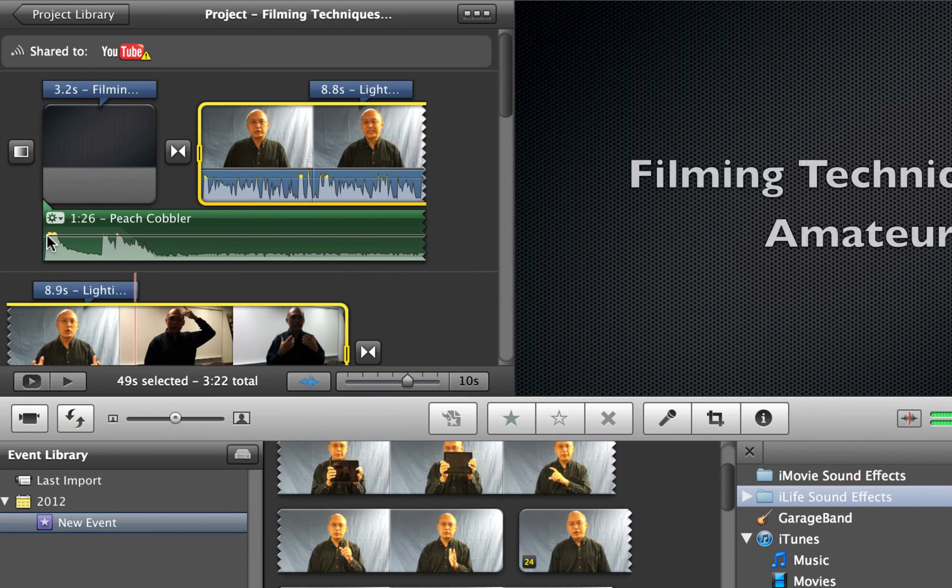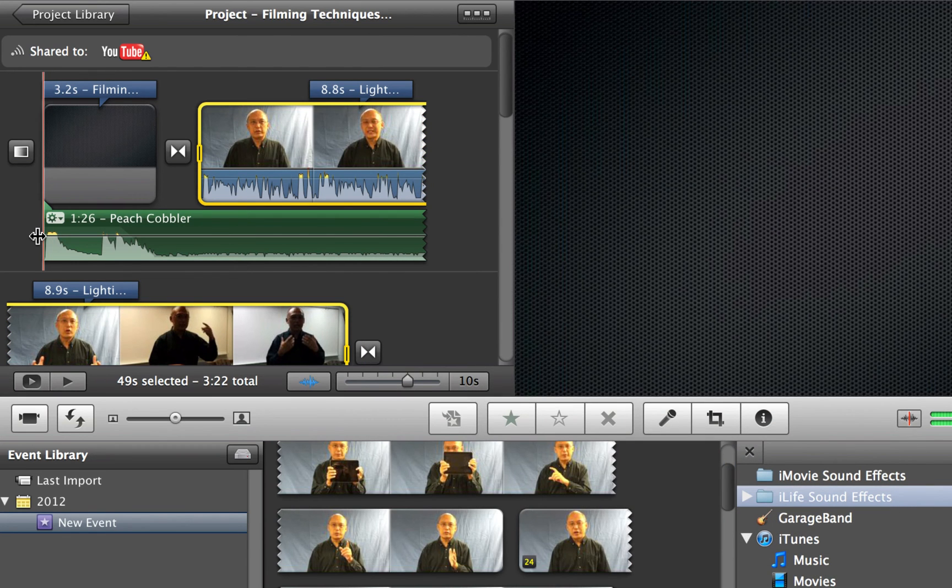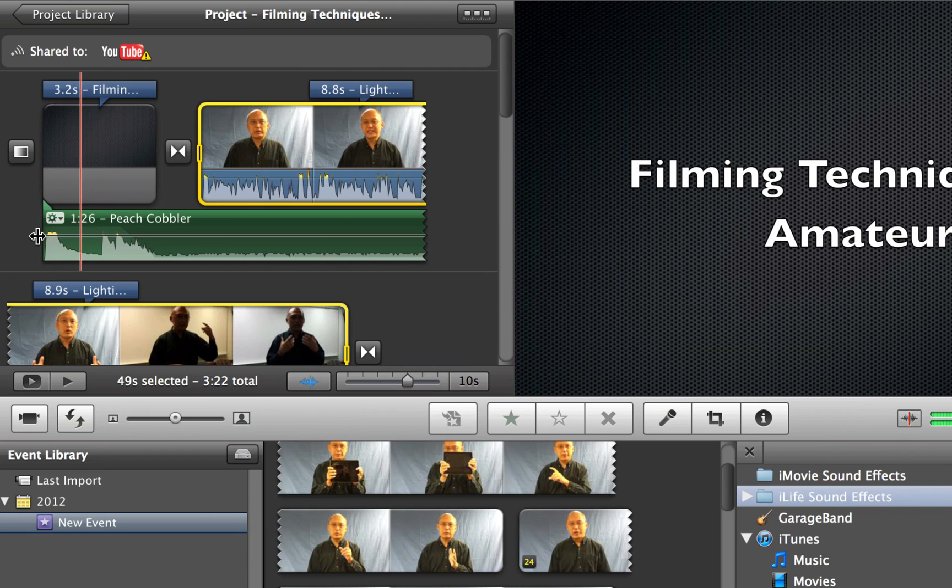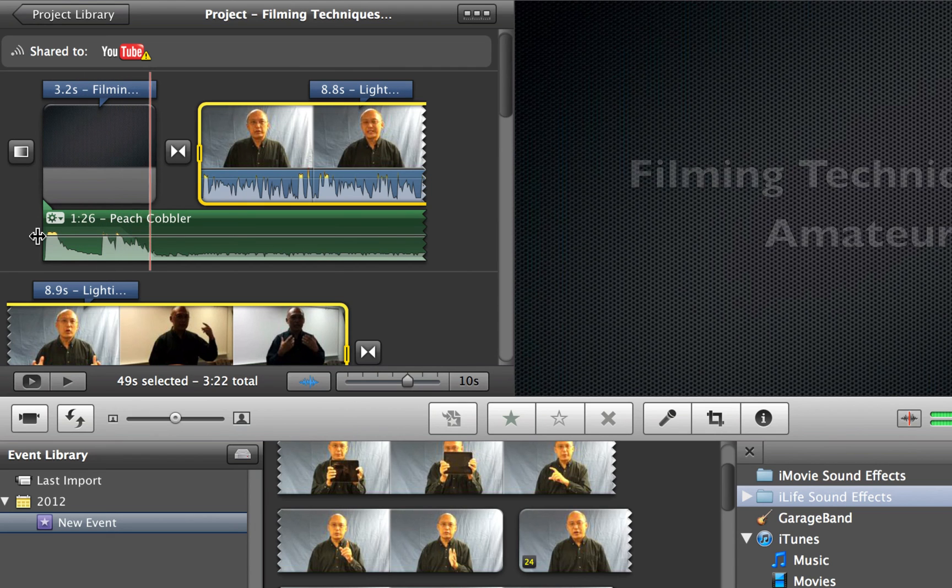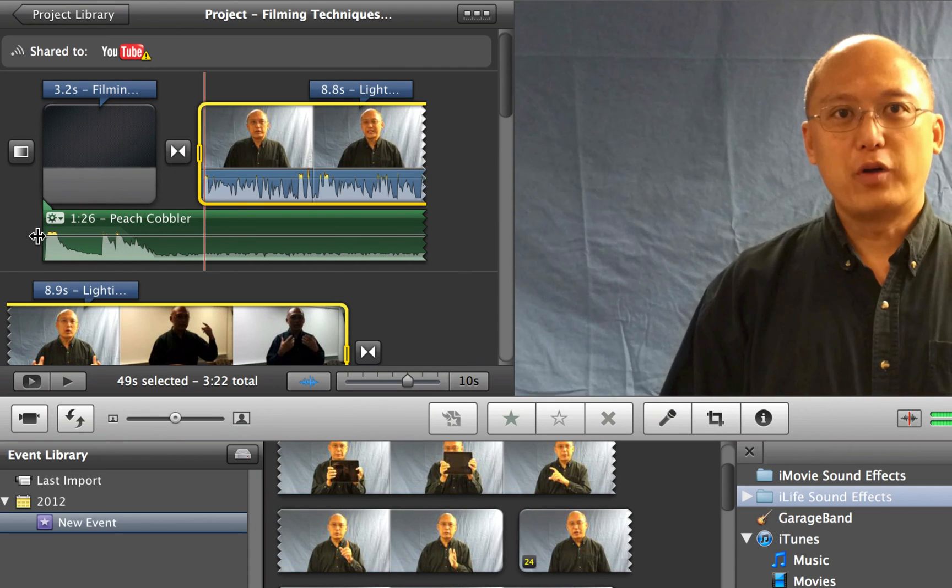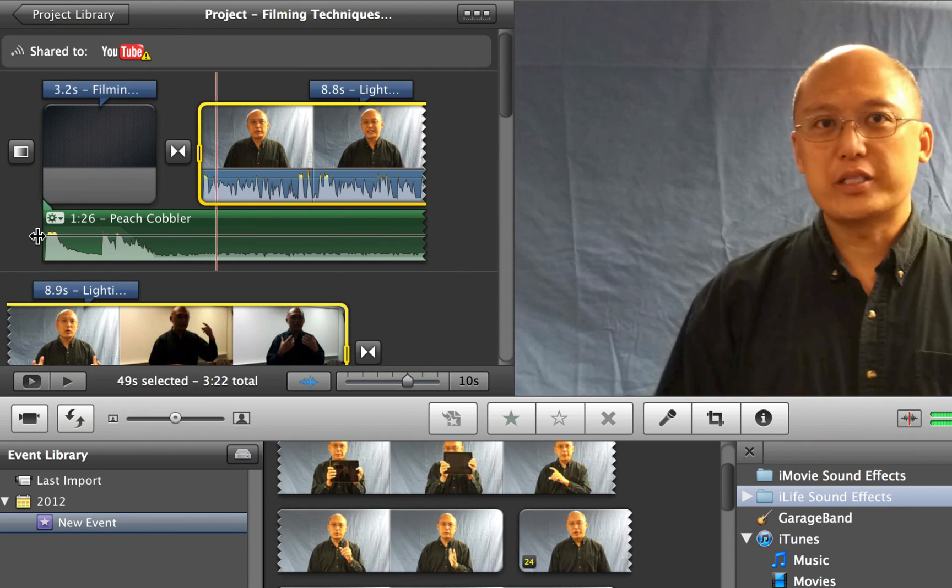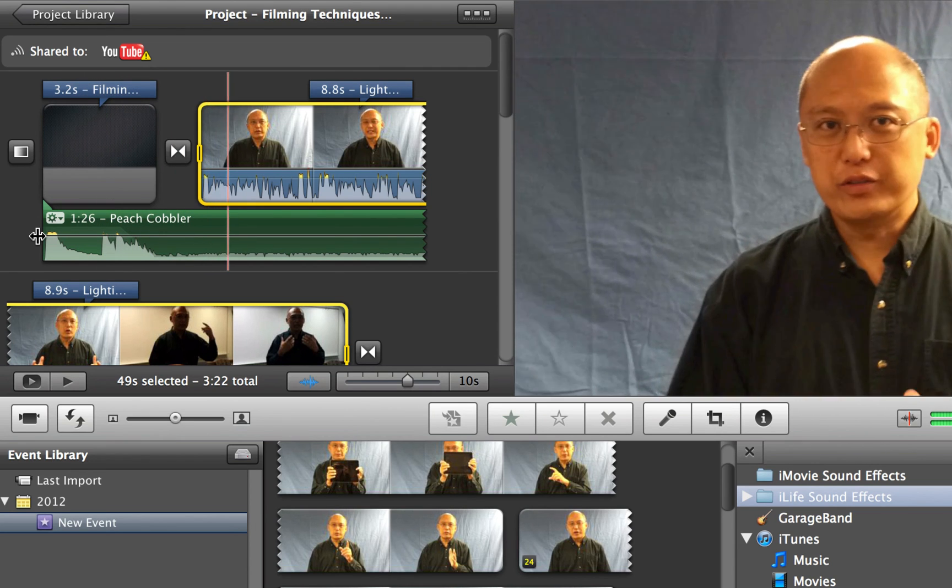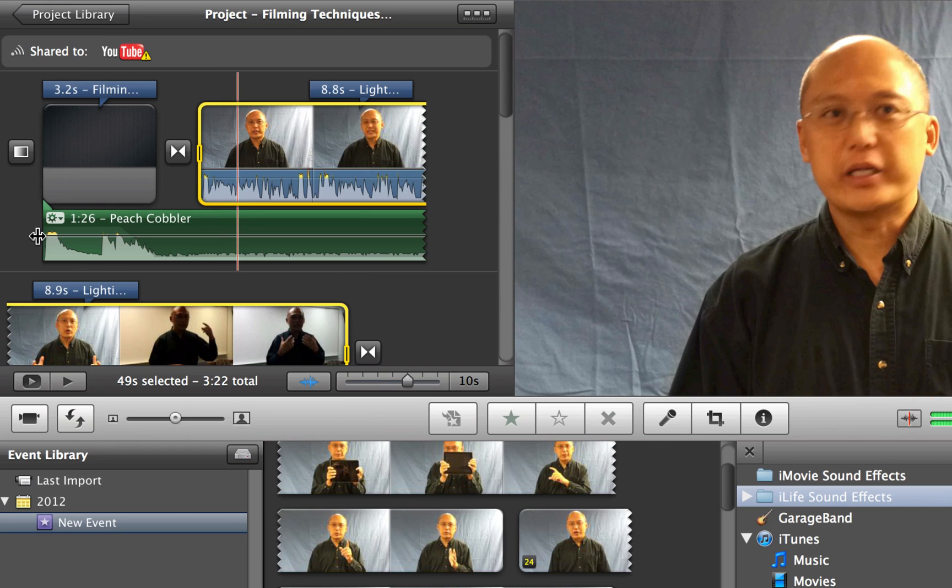And so once I click done, let's listen to it. Okay, see? You can hear it much better now.